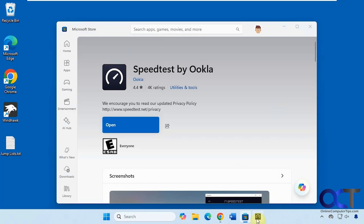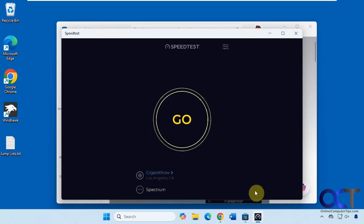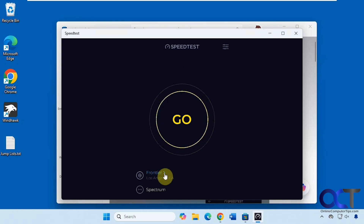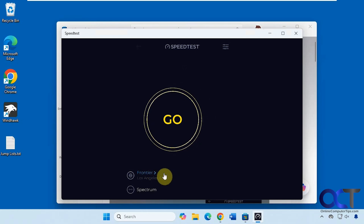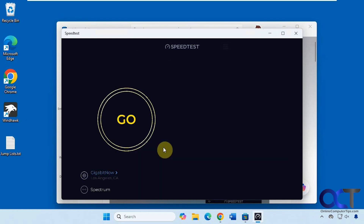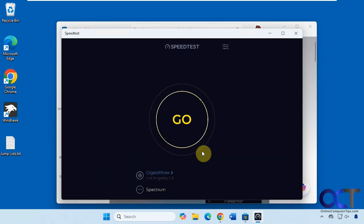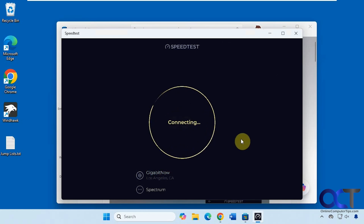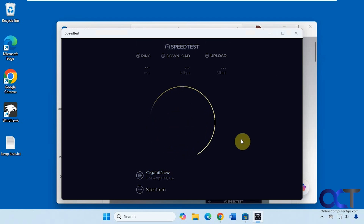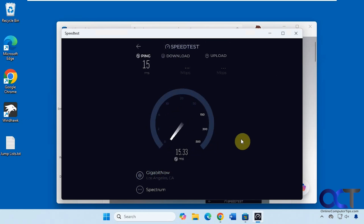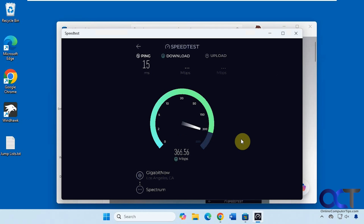So now if we go to the app, we're on the same server here. I actually just switched, but you can click here to choose the gigabit server. Click on Go. You can see we're pushing four hundred here on the same server.